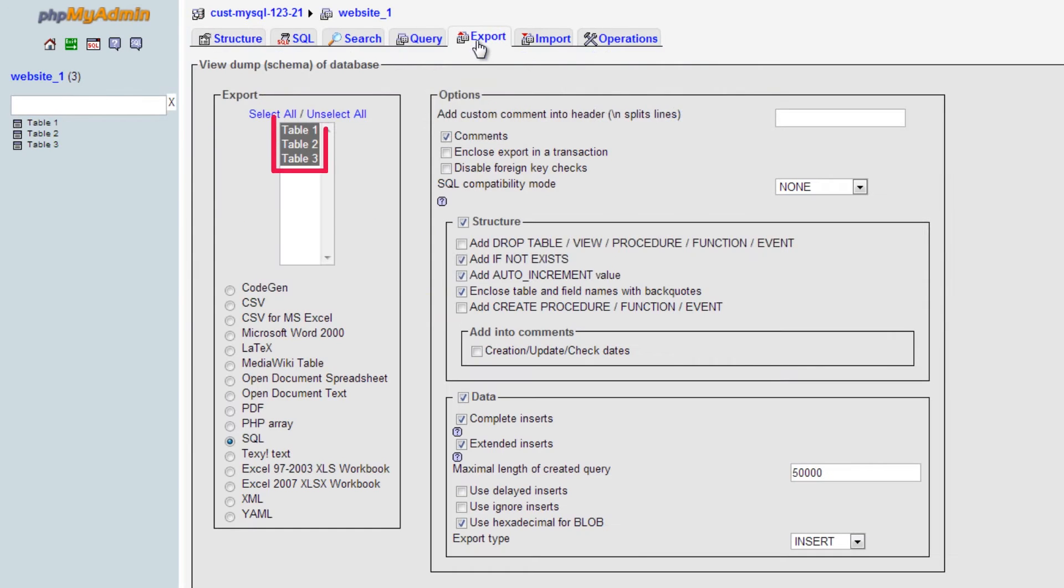Here you will see all of the tables in the database. If you wish to export all of them, just ensure they are all highlighted.